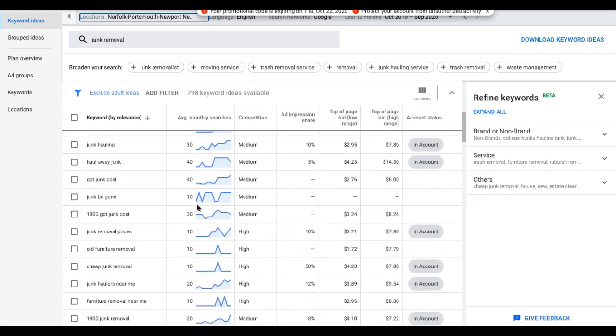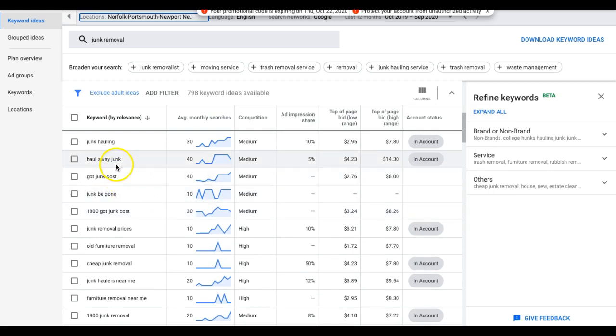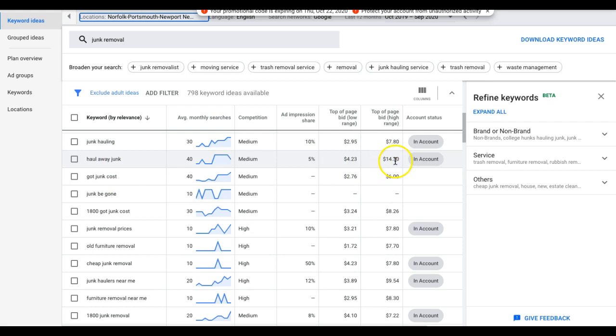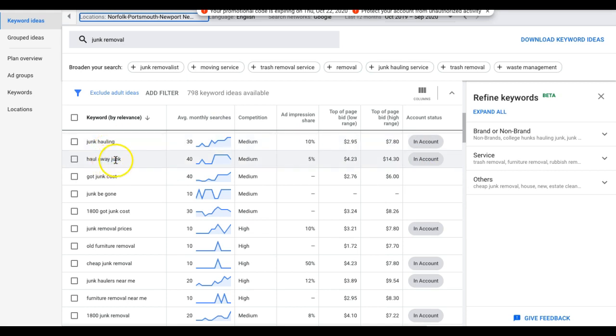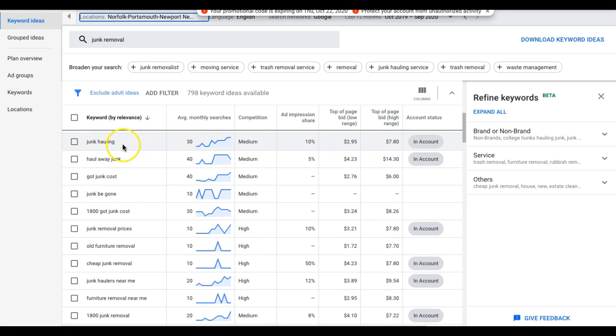Keep going down, junk calling. This is a really good one. Both of these are good actually. You can see they're a little different here. So this will be one ad group for me, to be honest, junk calling and haul away junk. I would file haul away junk under junk calling ad group and all the associated keywords with that.